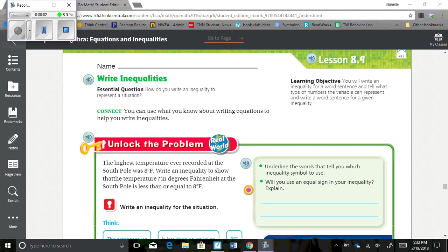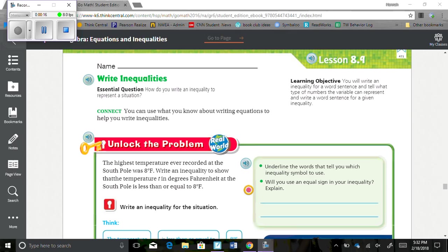Chapter 8, Lesson 9: Write Inequalities. Our learning objective is you will write an inequality for a word sentence and tell what type of numbers the variable can represent, and write a word sentence for a given inequality.